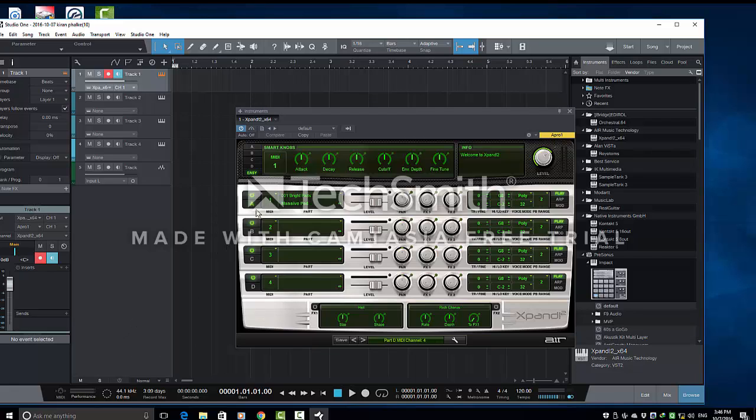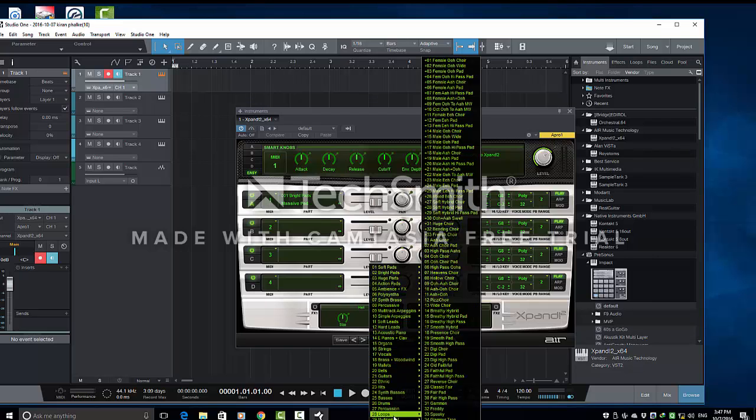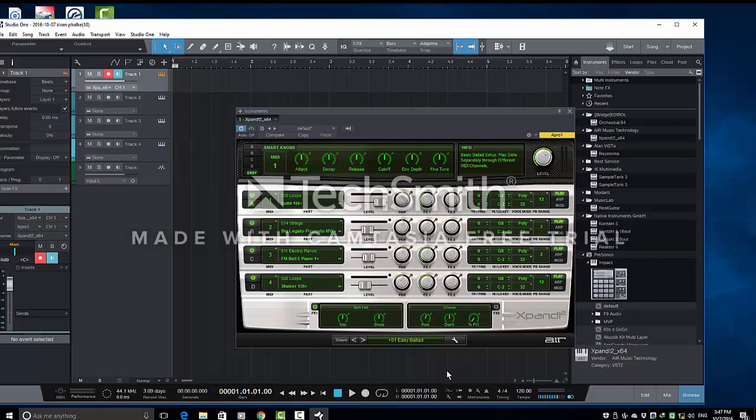Now, this must be routed to this. But before that, we will also select some instruments here. So, we can go here and readymade, Multitimbral, Easy Ballad. So, we got all these instruments here.